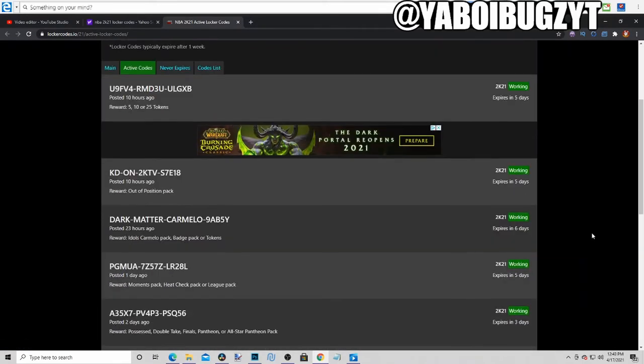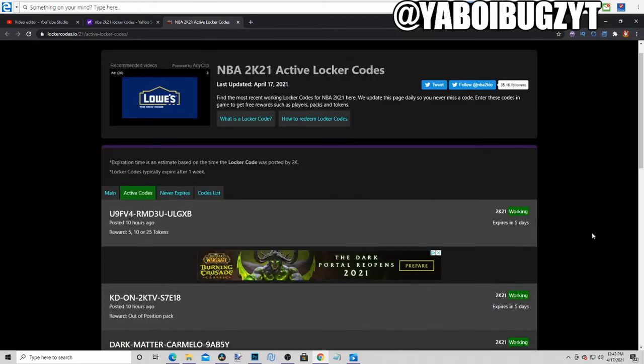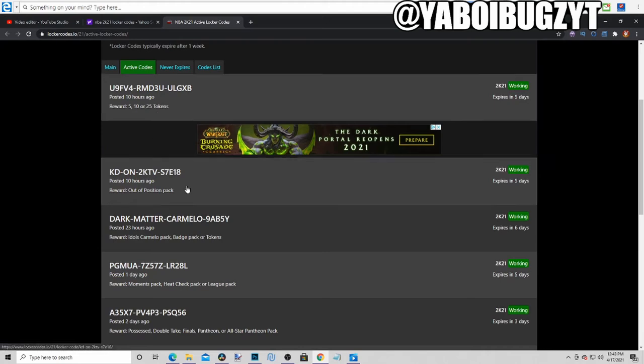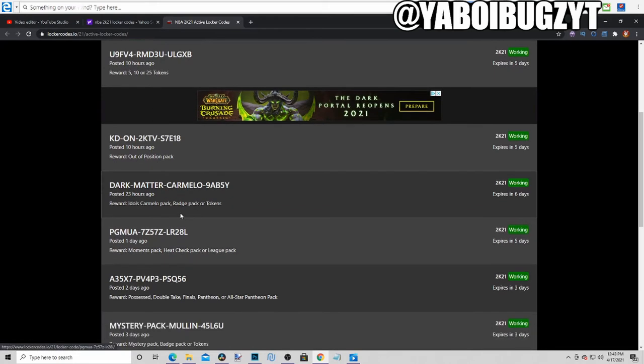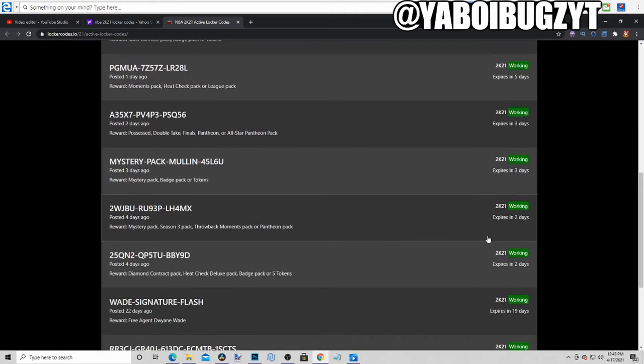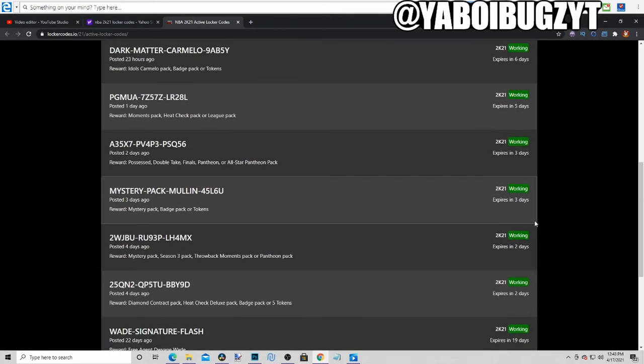You can just pause the screen, look at them right here. Hopefully these are good locker codes. Add a position back 5, 10 or 25 tokens, that's pretty fire. Carmelo pack, badge, tokens. You can just pause the screen right here.